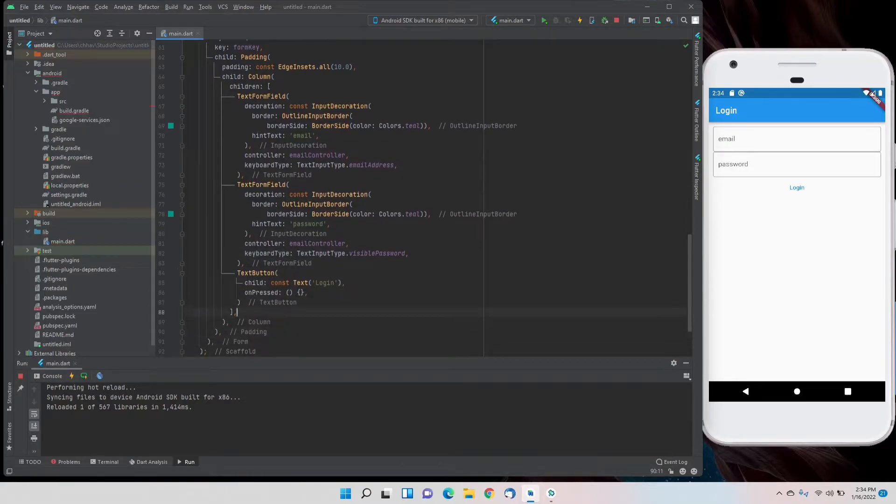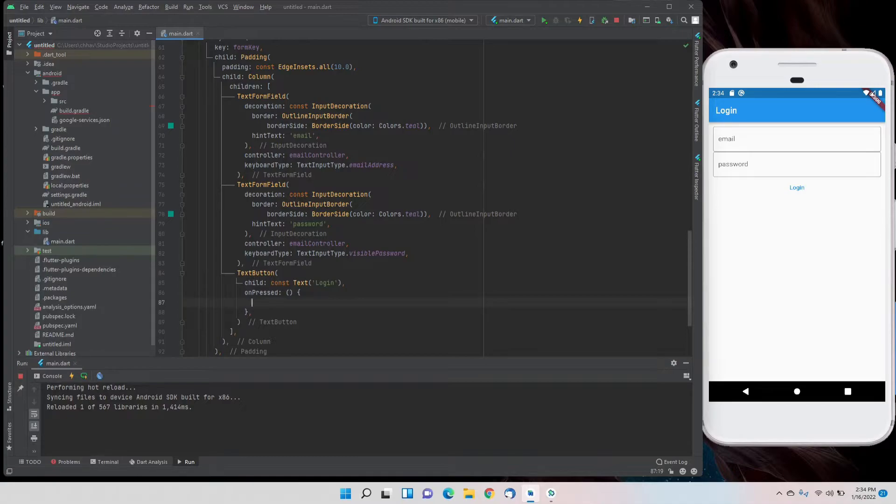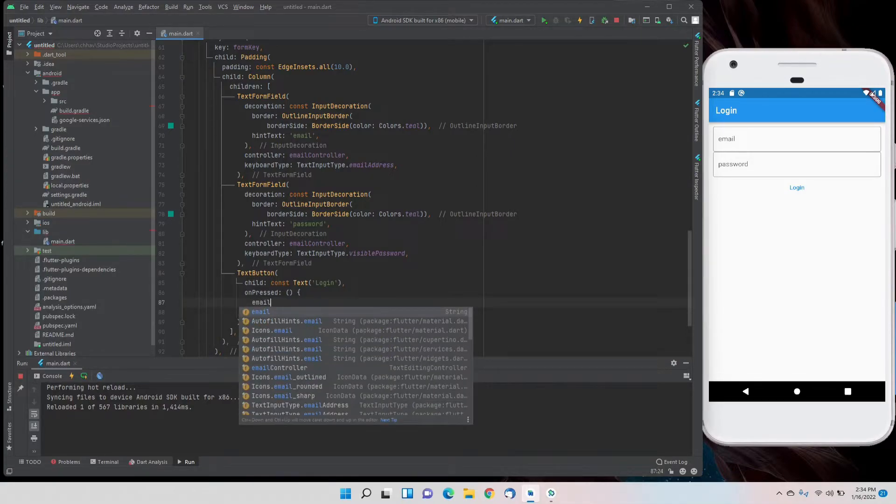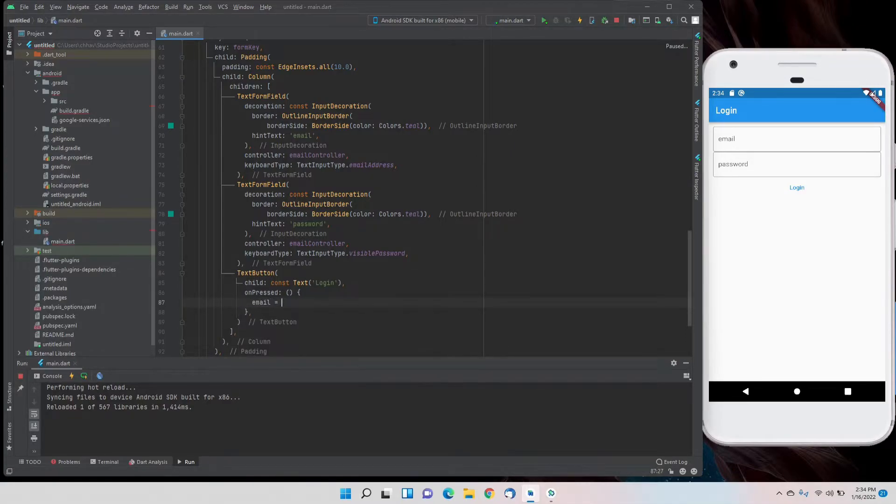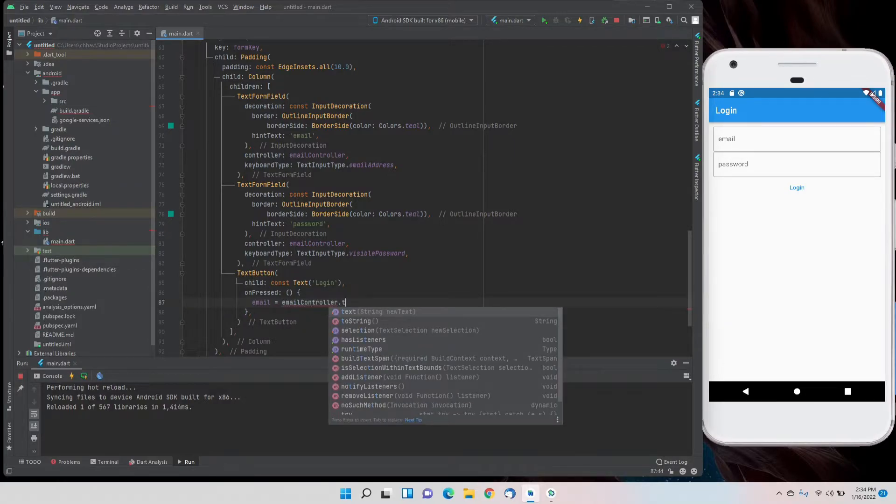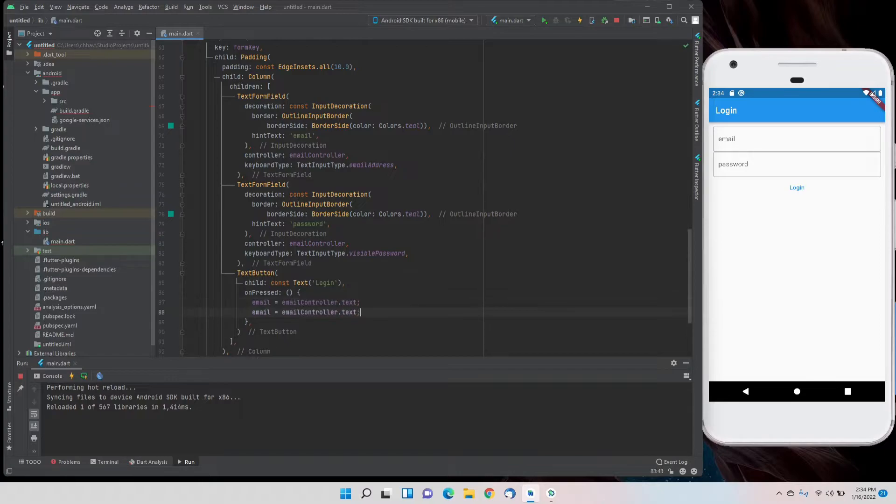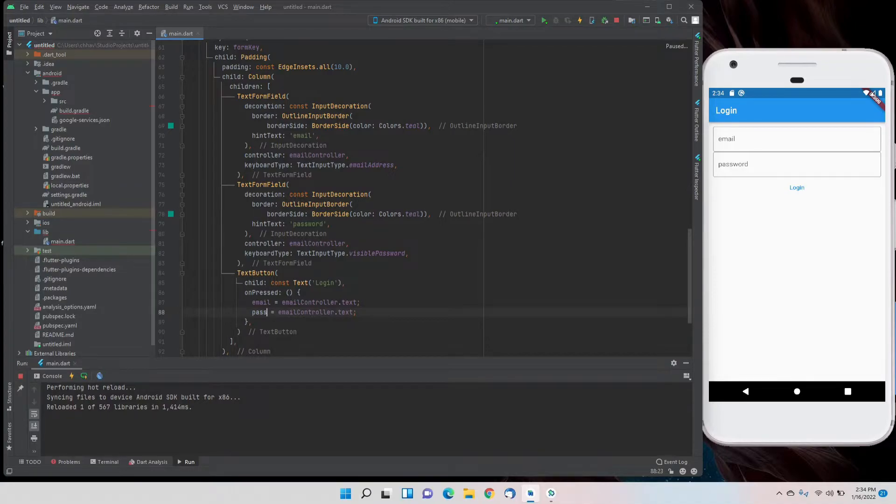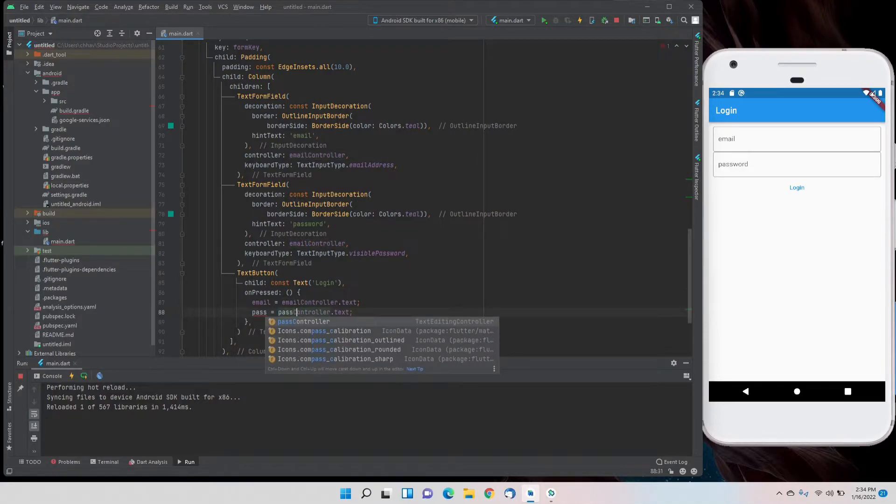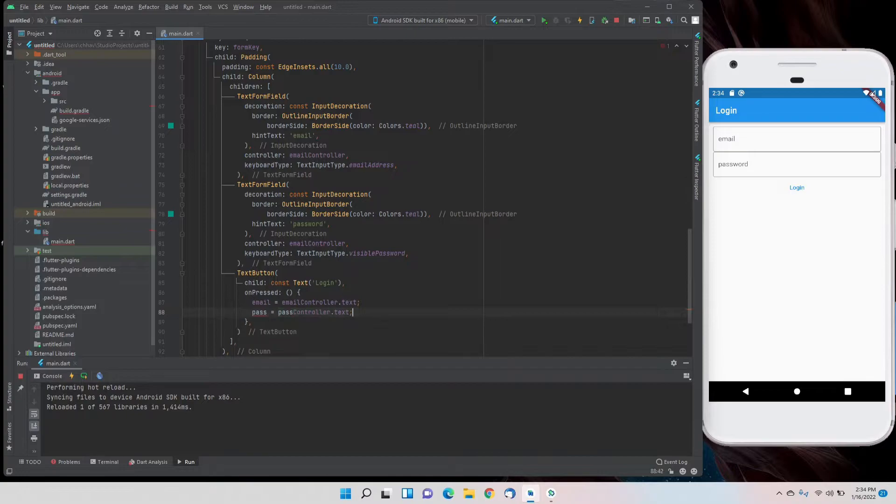Now for the button's on pressed, we'll assign the values. Email will be equal to email controller dot text, the value we are getting from it, and for password it will be password controller dot text, basically sending the values to the variables.